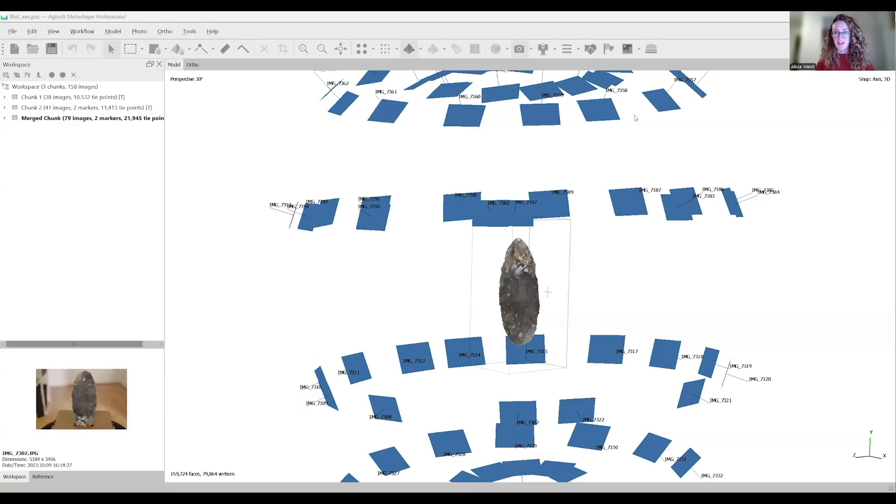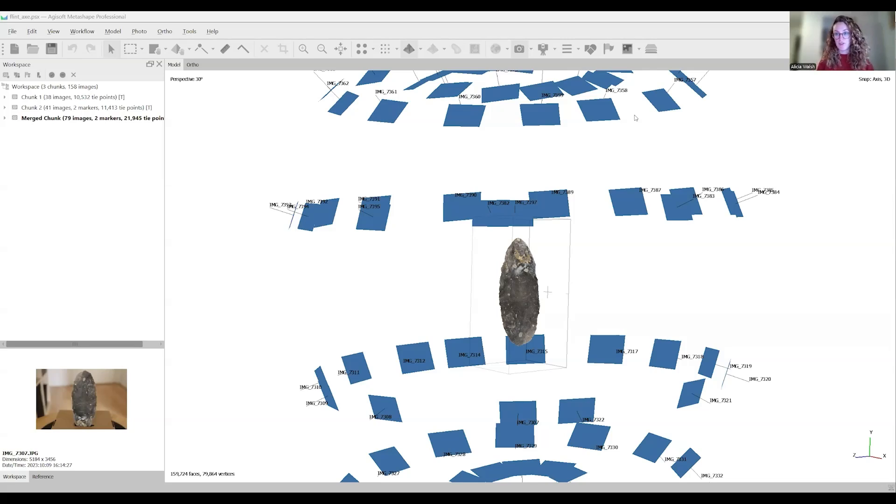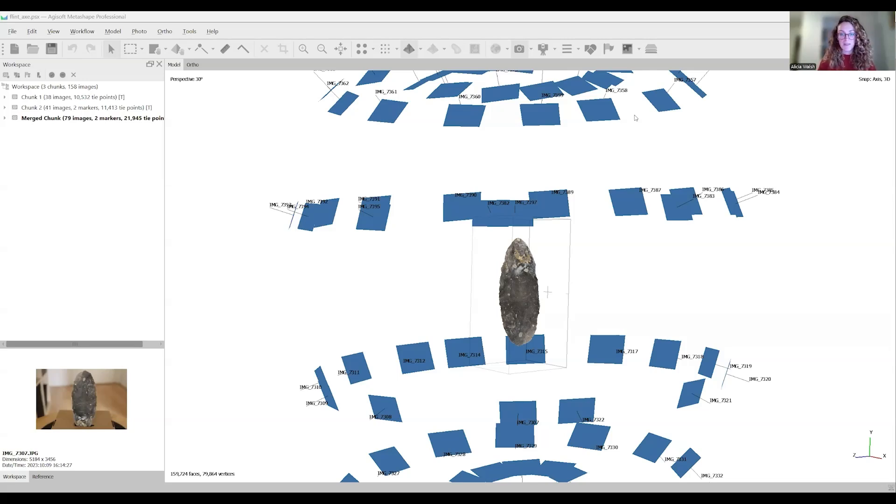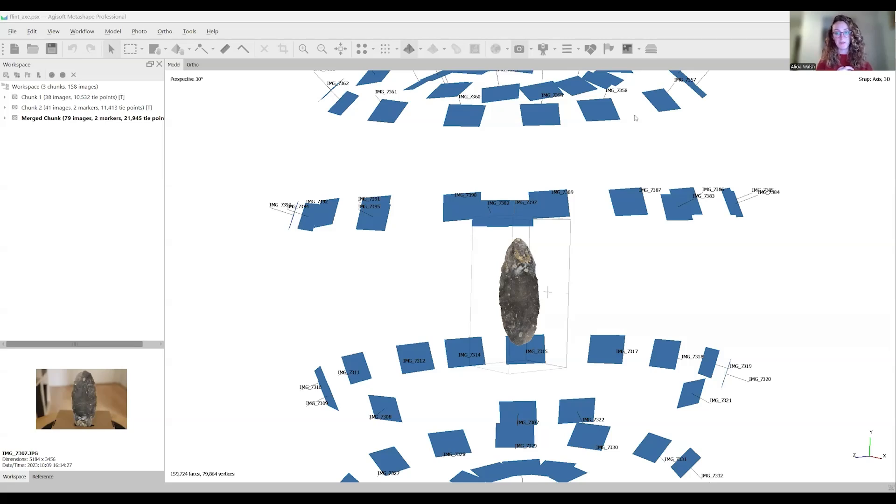Hi everyone. In this video, I'm going to talk about Agisoft Metashape version 2.2. In the previous videos we've made for this course, we've been working with Agisoft Photoscan Professional 1.8.4.